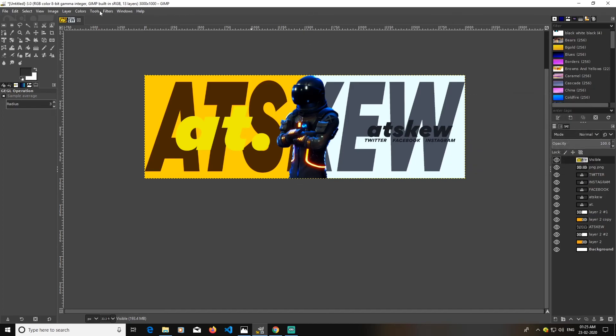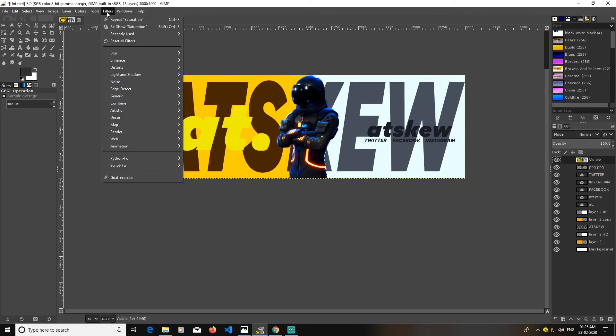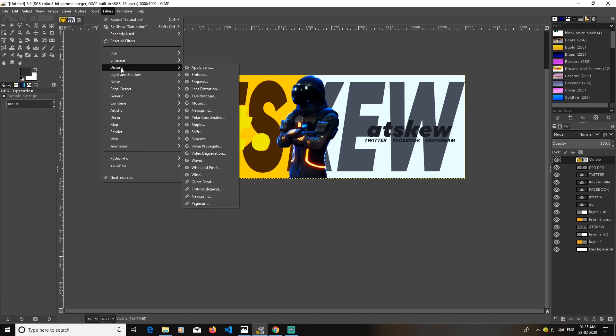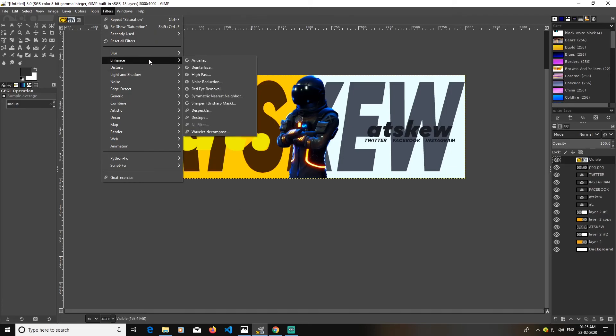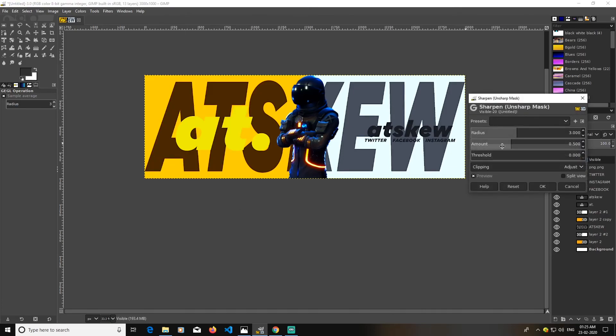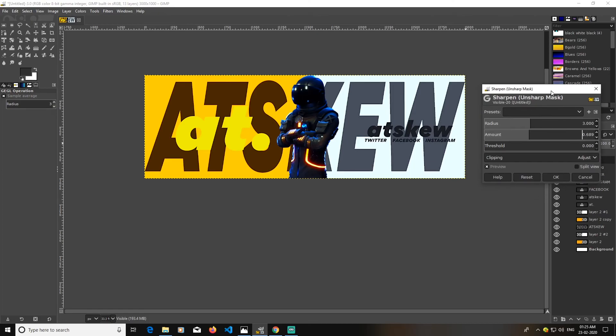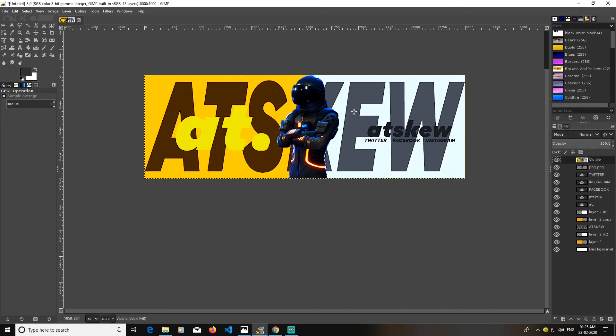Now what I'm going to do, I'm going to go with filters and go to enhance and go to sharpen. Now you sharpen it a bit. And click OK.